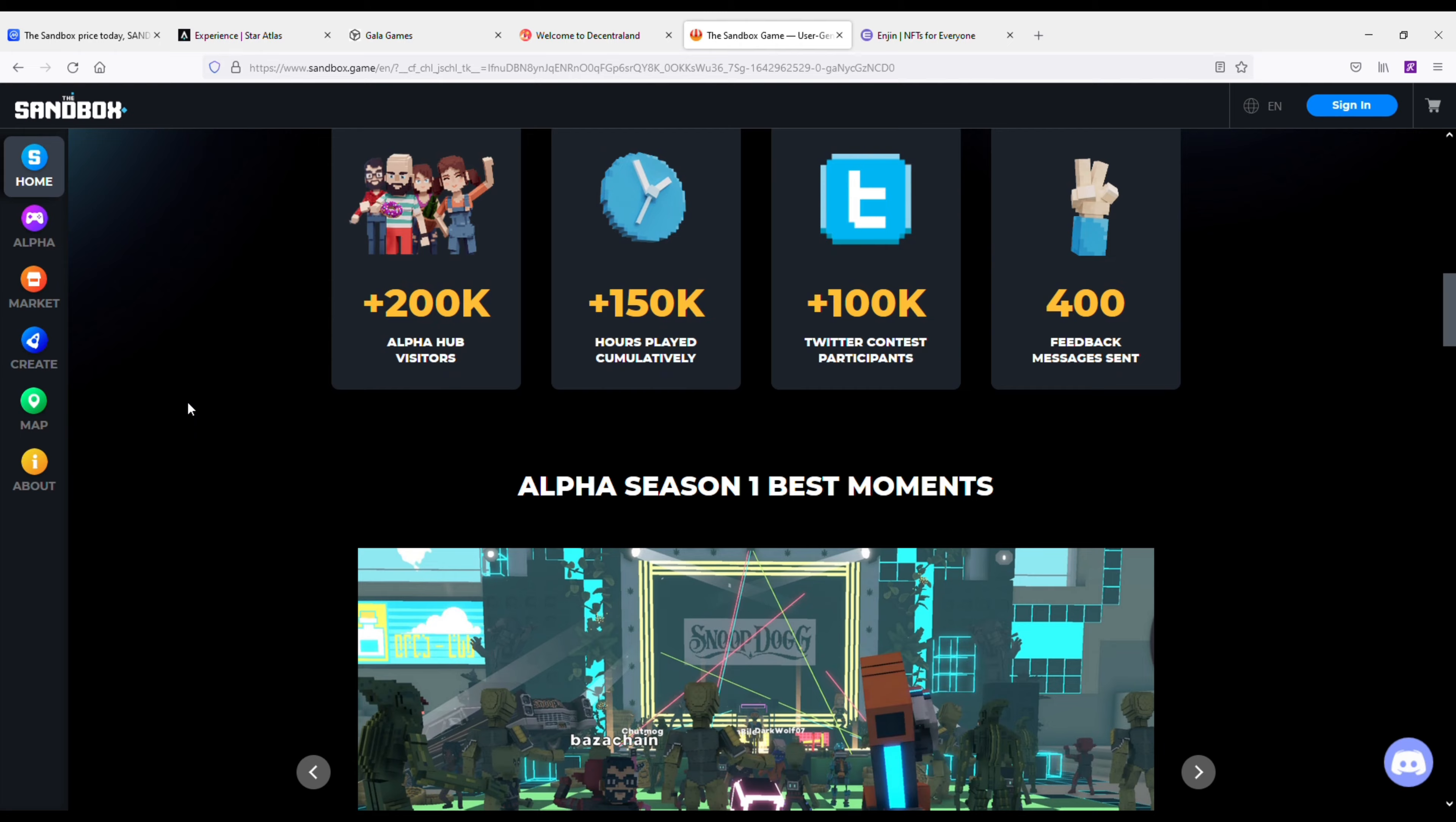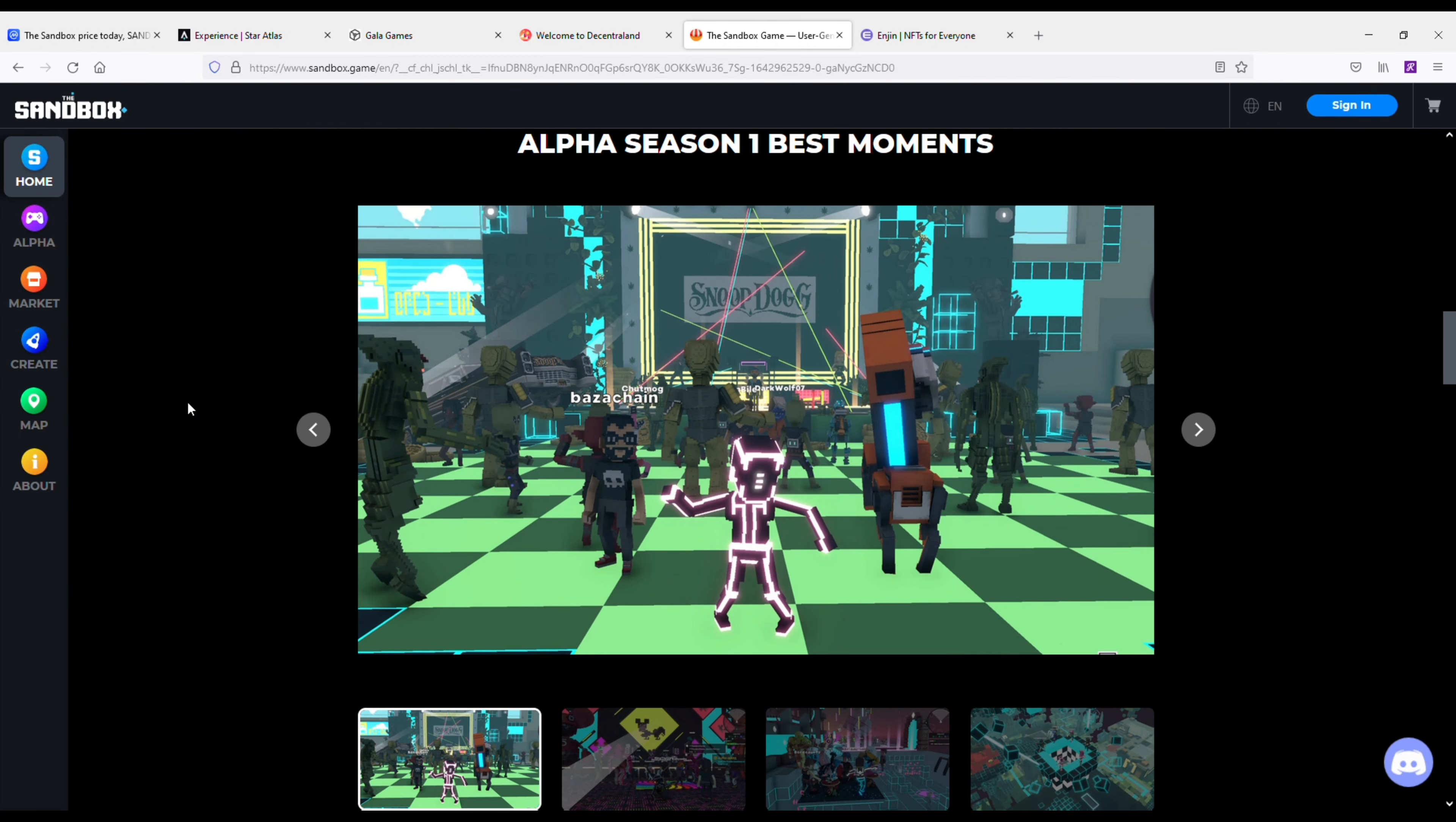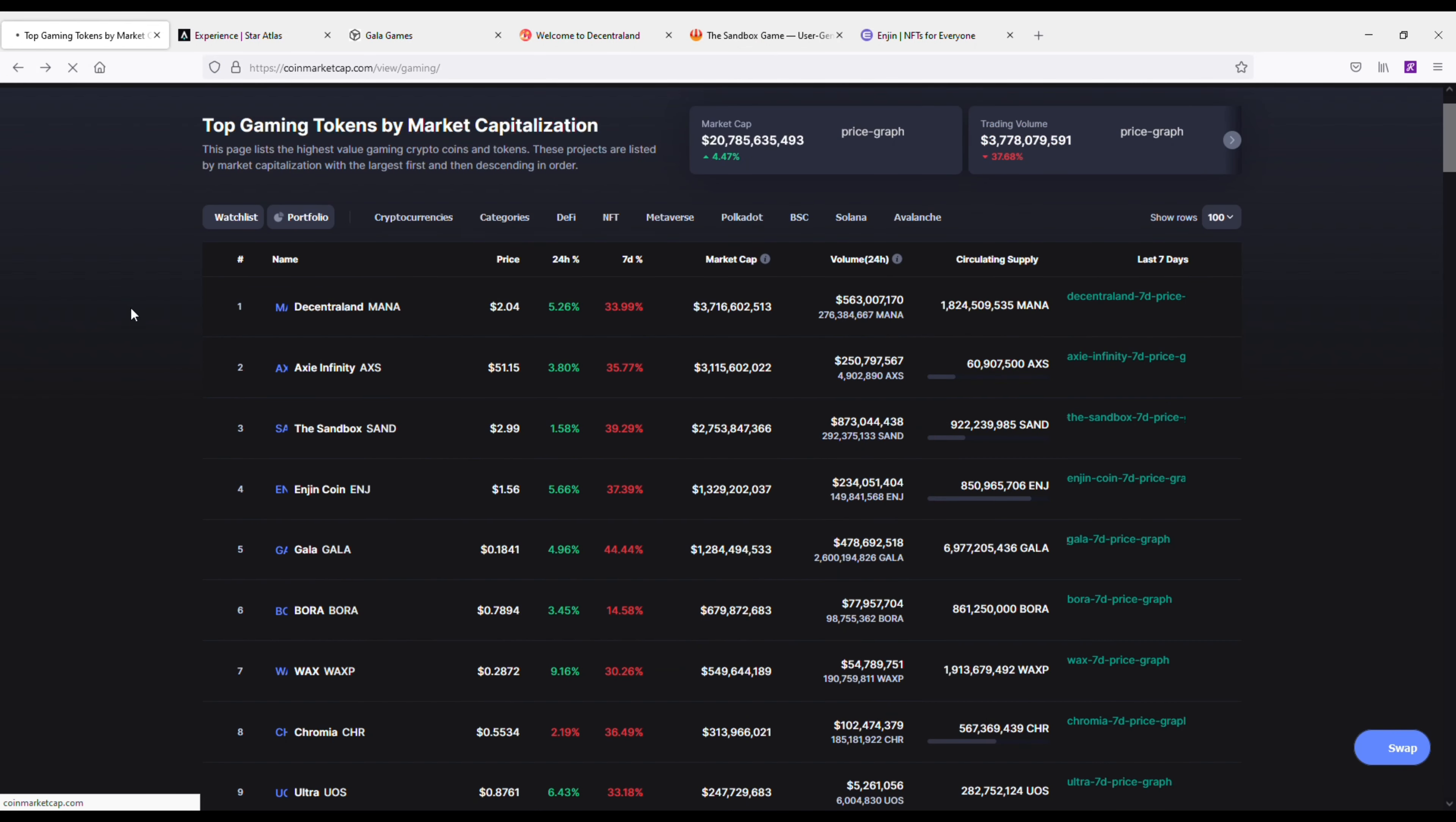Anyways, this coin has grown massively. If you would have got in on it over a year ago, the price on this was like four or five cents. Absolutely insane. But I do see big things happening with The Sandbox, so I recommend getting some of it.